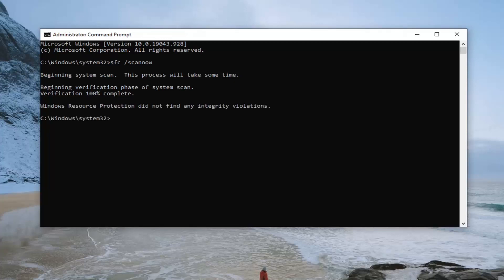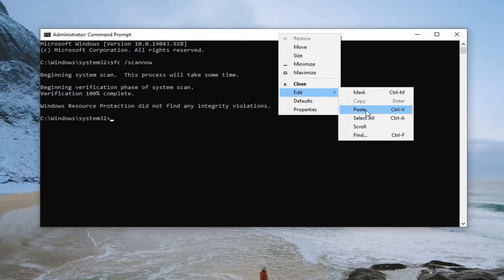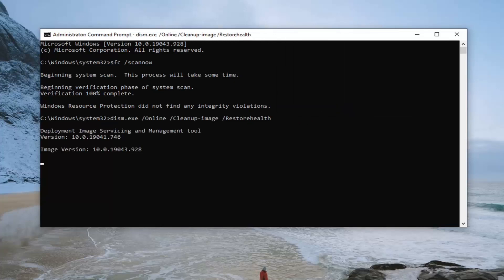The first scan has finished. Now we're going to go ahead and copy in the next command. Go into the description of my video, find the DISM command, then go up to the top bar of the Command Prompt window, right-click, select Edit, and then paste it in.